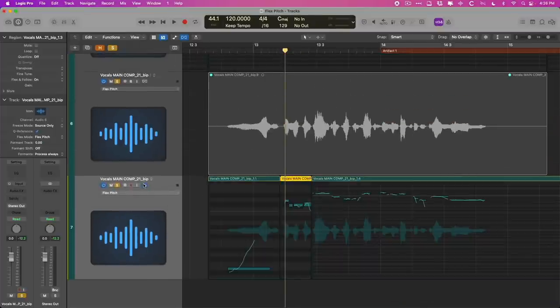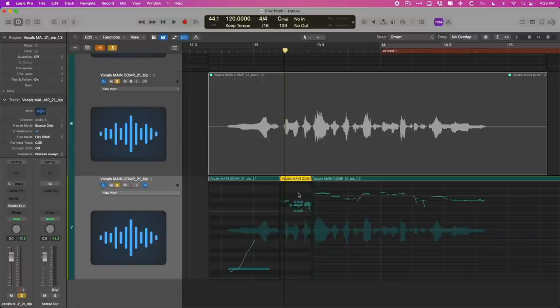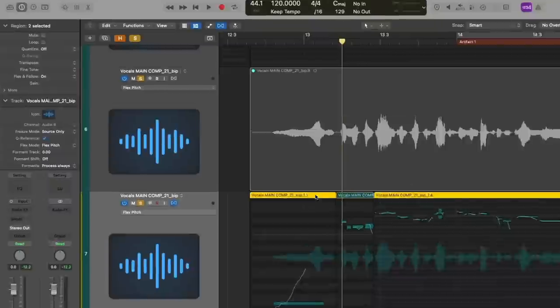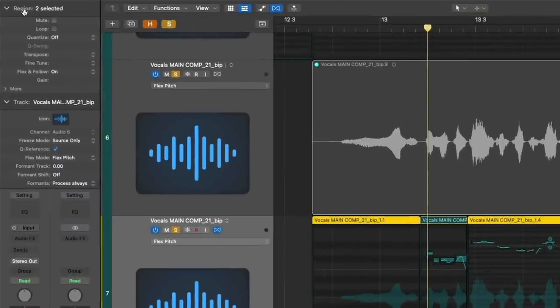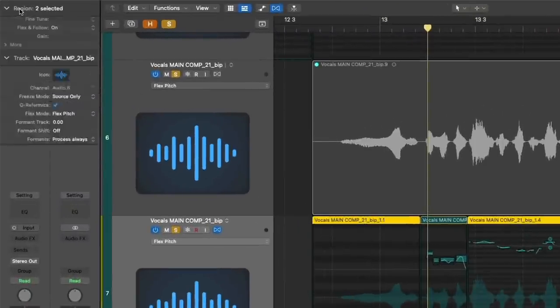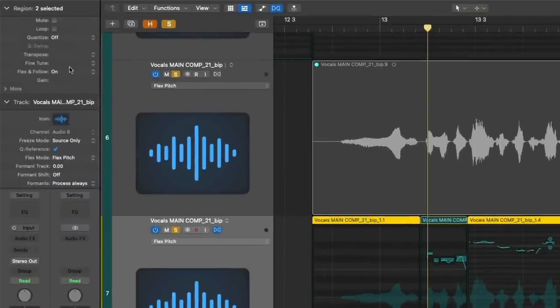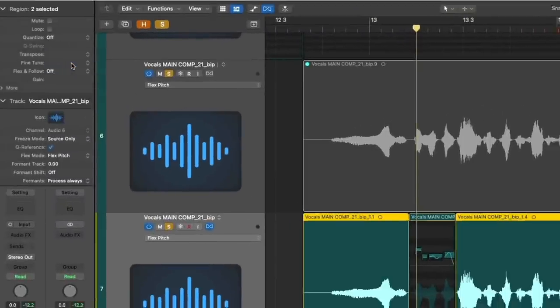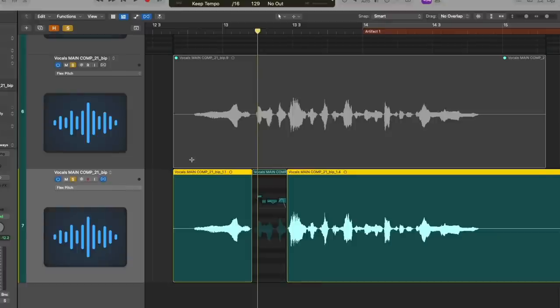So in this case, if we turn on Flex, and it's really just this section here that we need to fix, it's not this, it's not that, select the regions that don't need fixing, and go to the region inspector, and turn Flex and Follow off. And then you can just correct the pitch for the problem area.